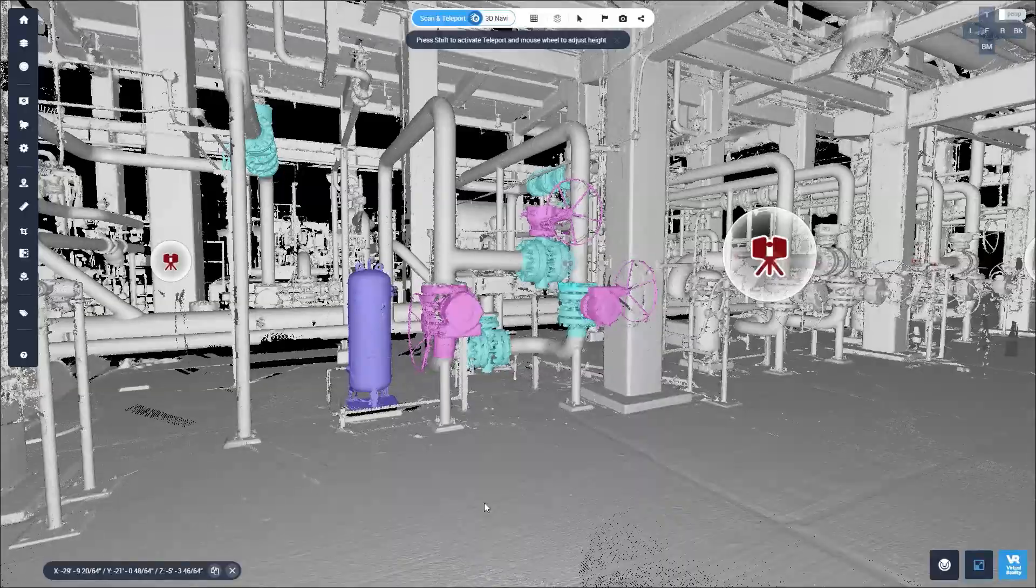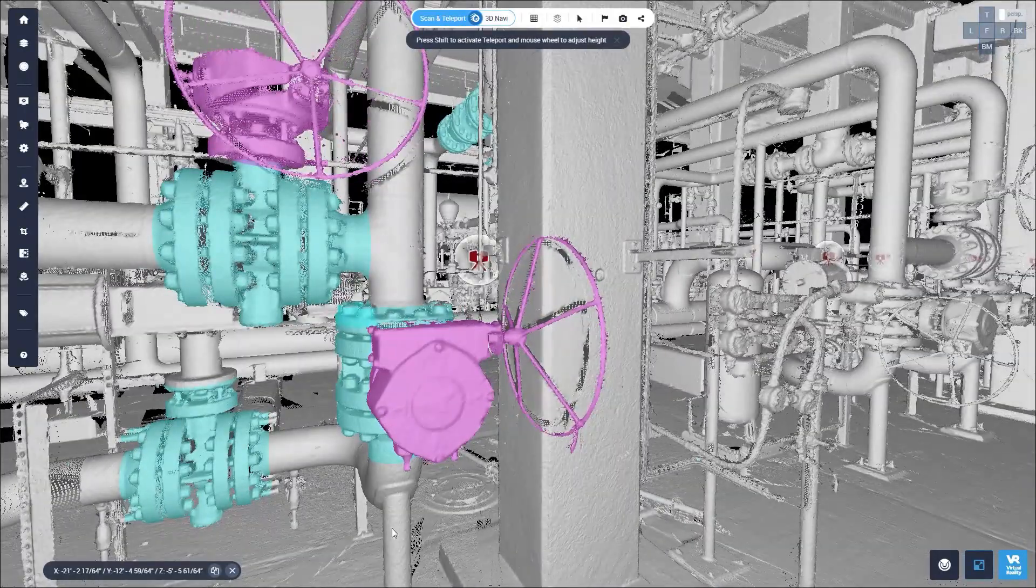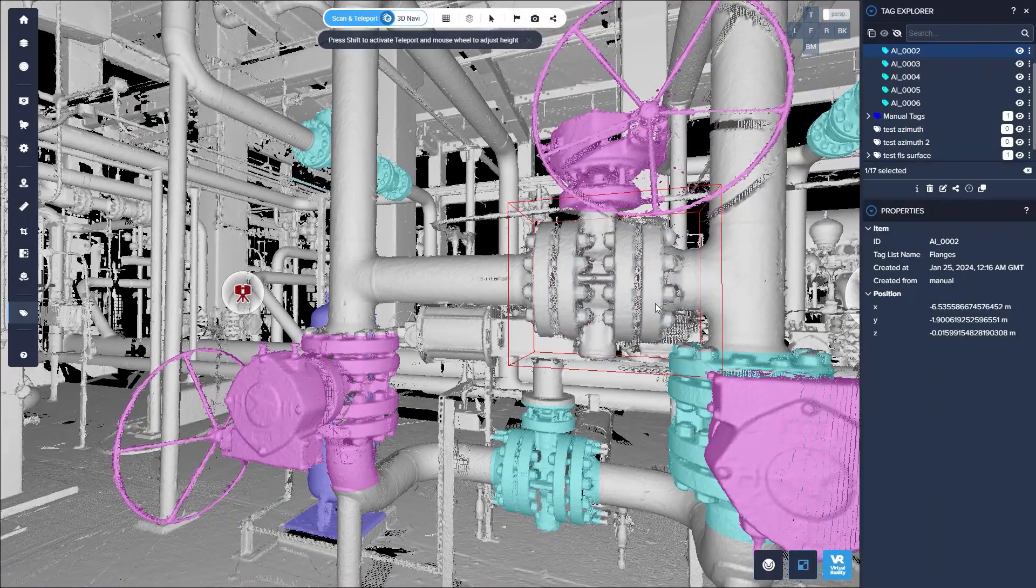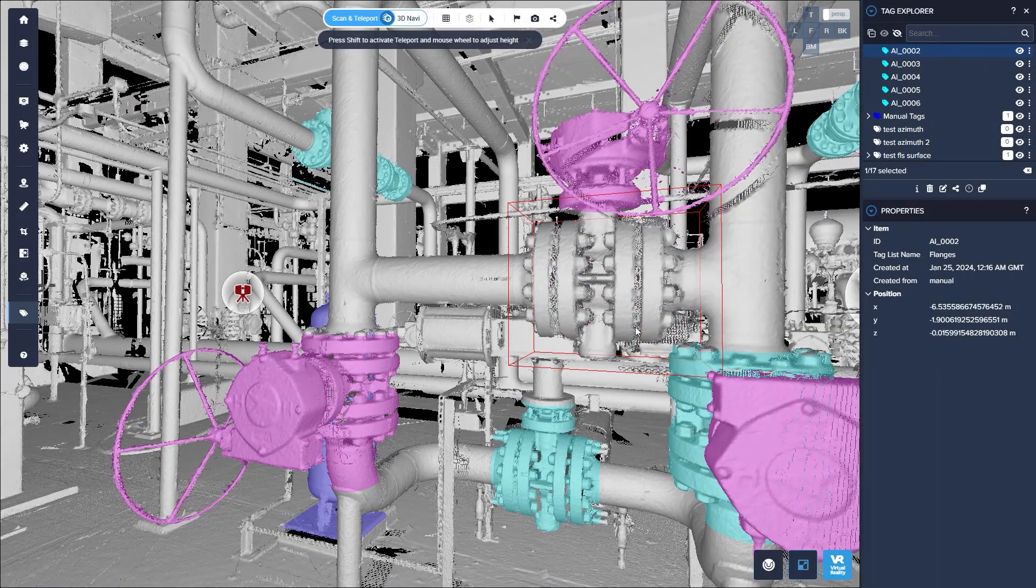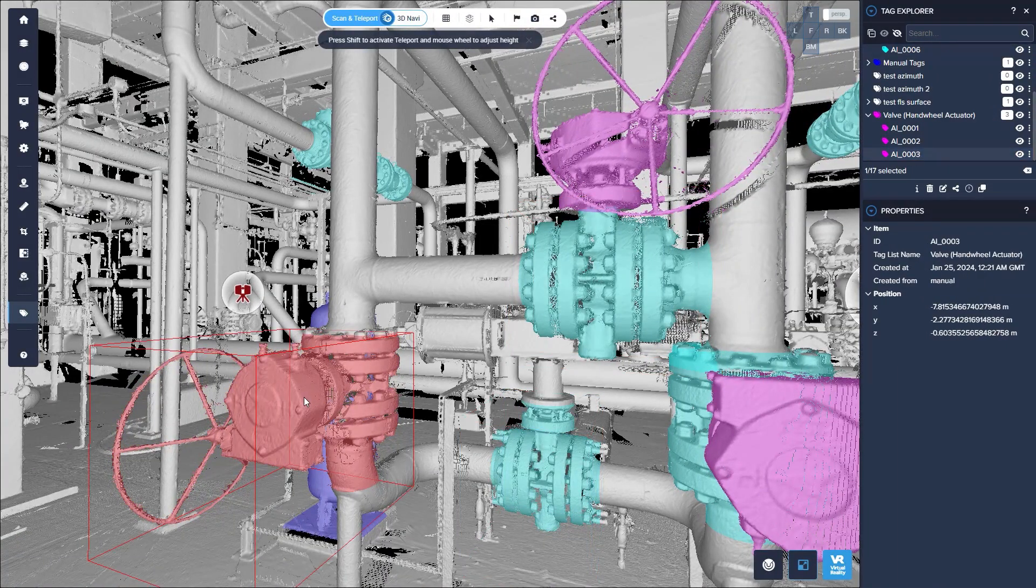With teleportation, you can, for example, select the right vantage point to easily identify, locate, and tag all of your valuable assets.